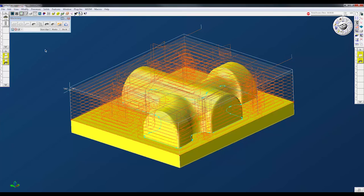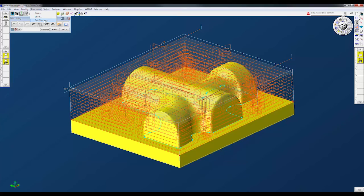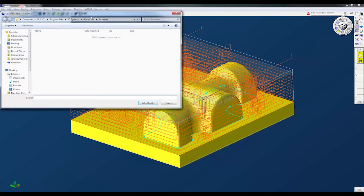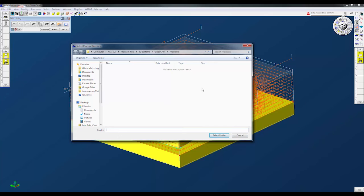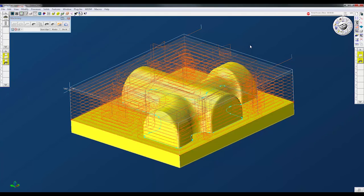I just wanted to show you processes and set directory. What this will do is this will set the directory where you save and where you can get those processes. So you can actually save it to a specific file so every time you update Gibbs it doesn't overwrite them. You can save them to your C drive, your documents, somewhere where you can get them all the time.